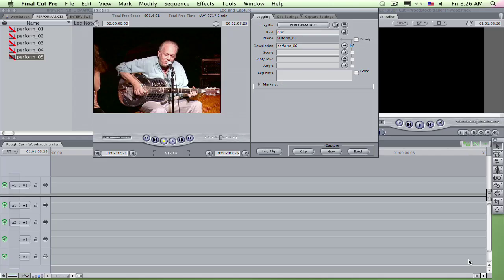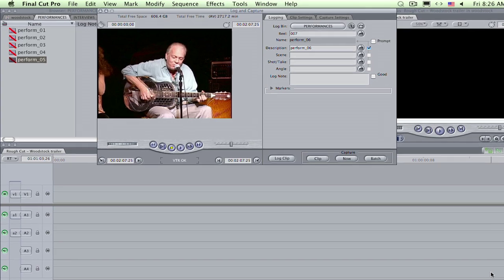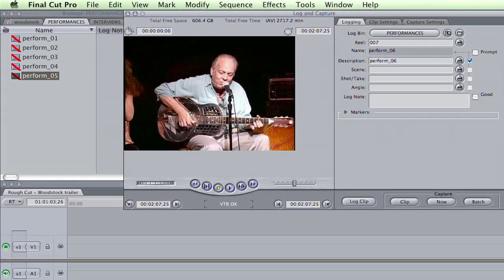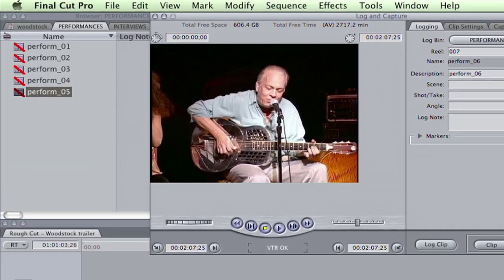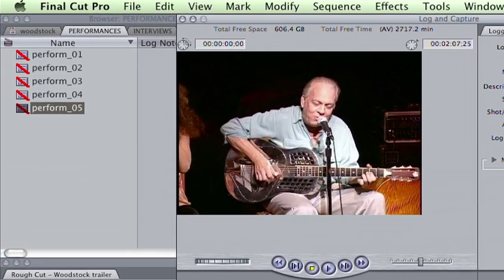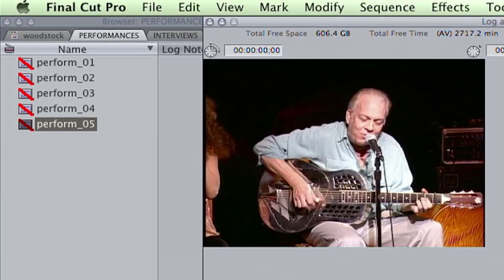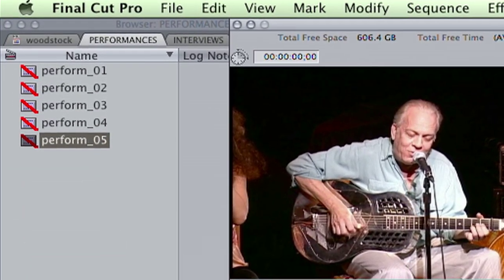Now I go for a new in point, and the logging cycle repeats. OK, I'm done logging this source. My offline clips are ready for batch capture. Not once have I touched the mouse during log and capture.